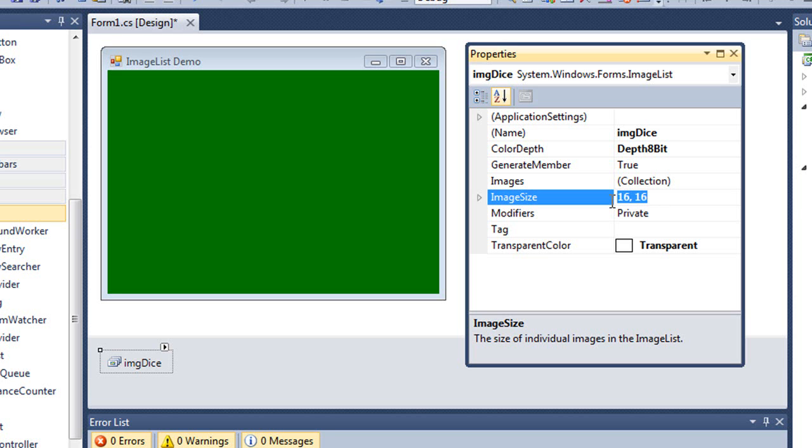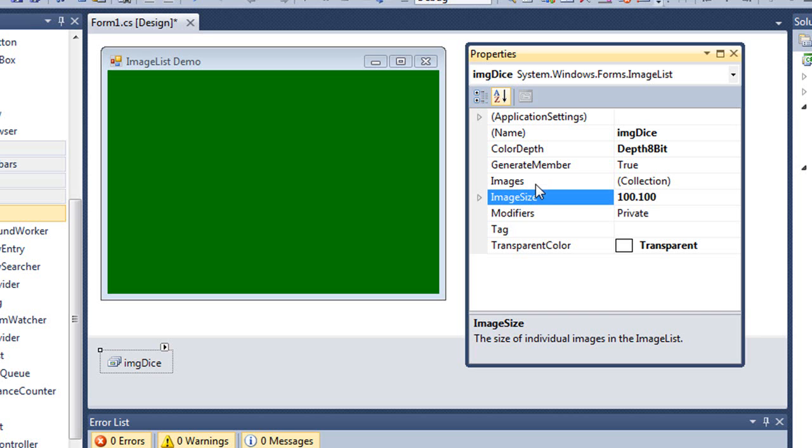I created six images of a die, numbered one through six, and I made them 100 pixels by 100 pixels. So I'm going to set that as my image size. By the way, the largest you can do here is 255 pixels by 255. You can't go images larger than that with the image list. So I've set my size for my images to be 100 by 100, and then I need to bring those images into my image list.